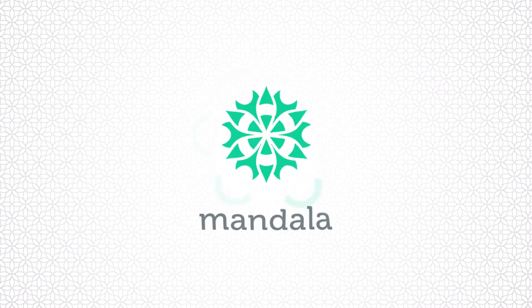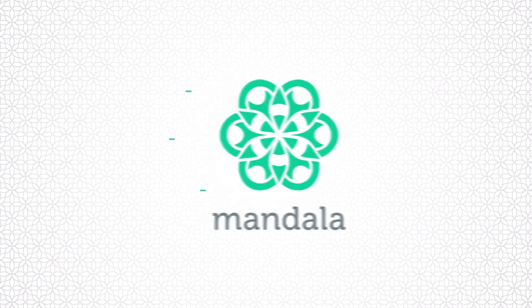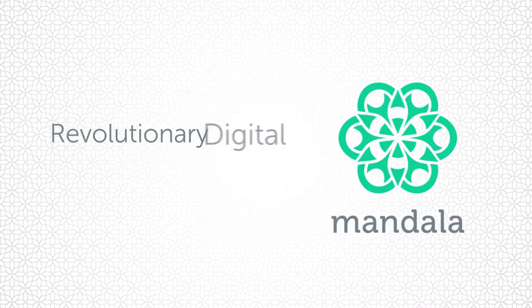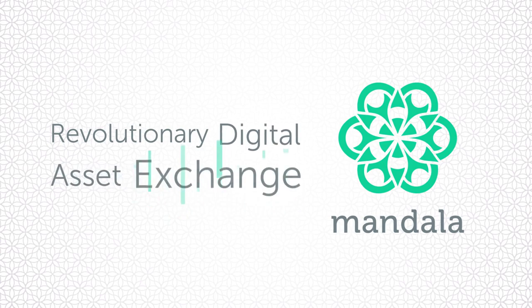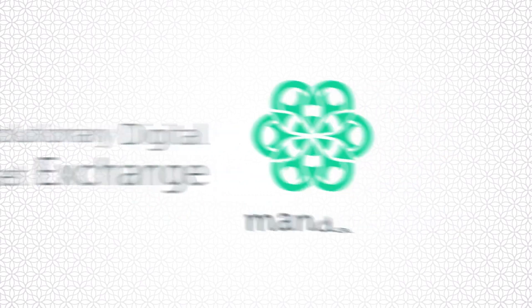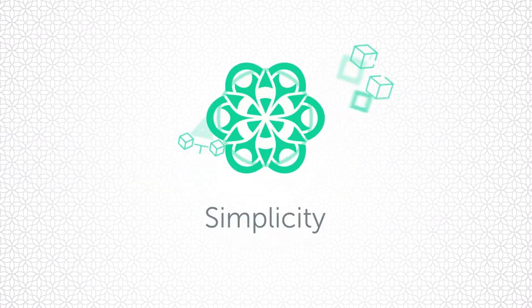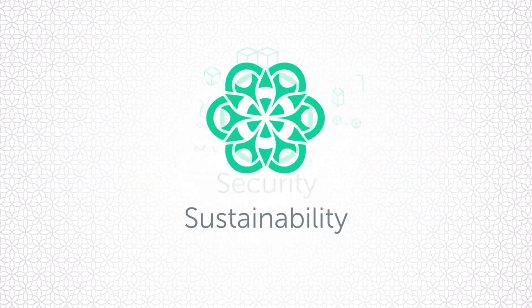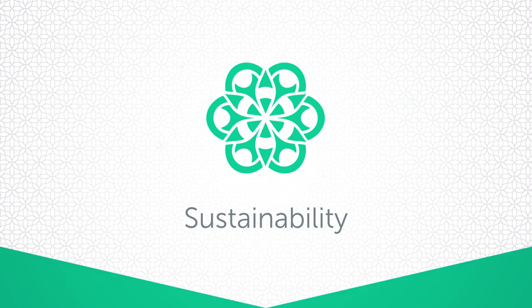Introducing Mandala. Mandala is a new revolutionary digital asset exchange focused on simplicity, security, and sustainability.